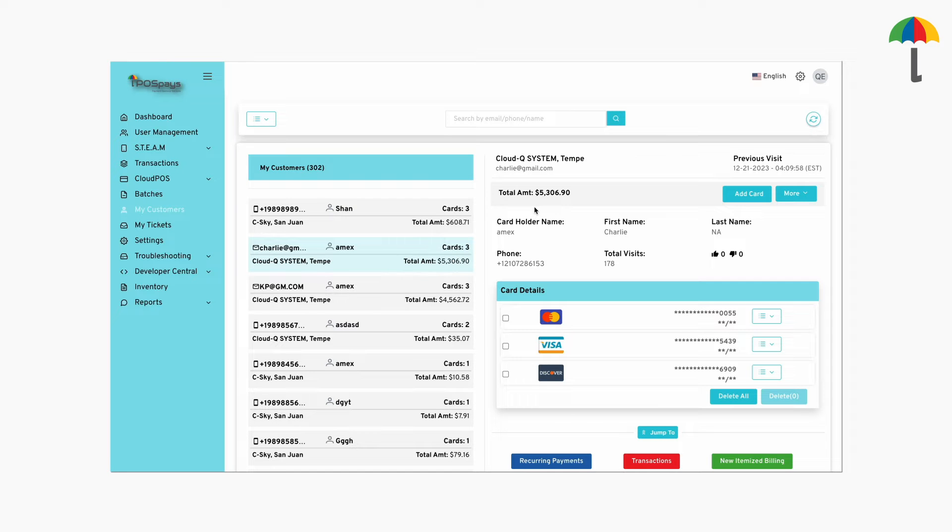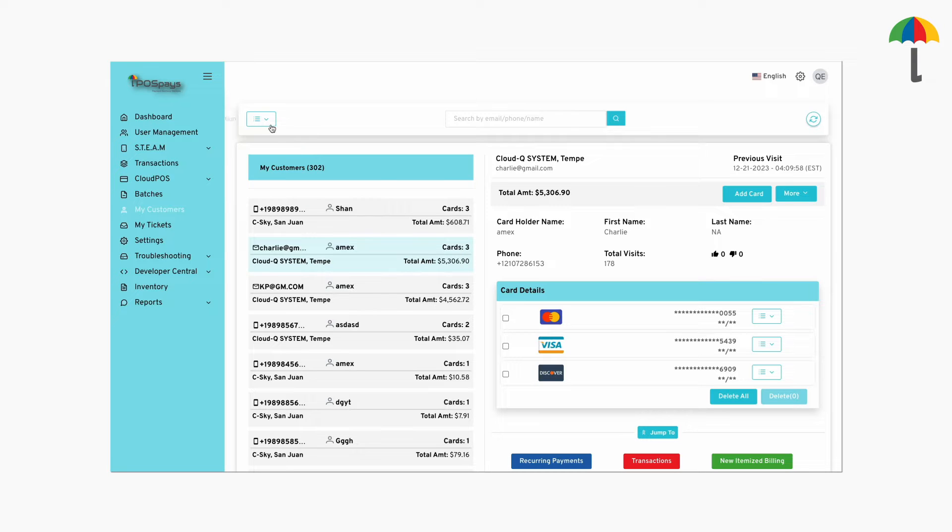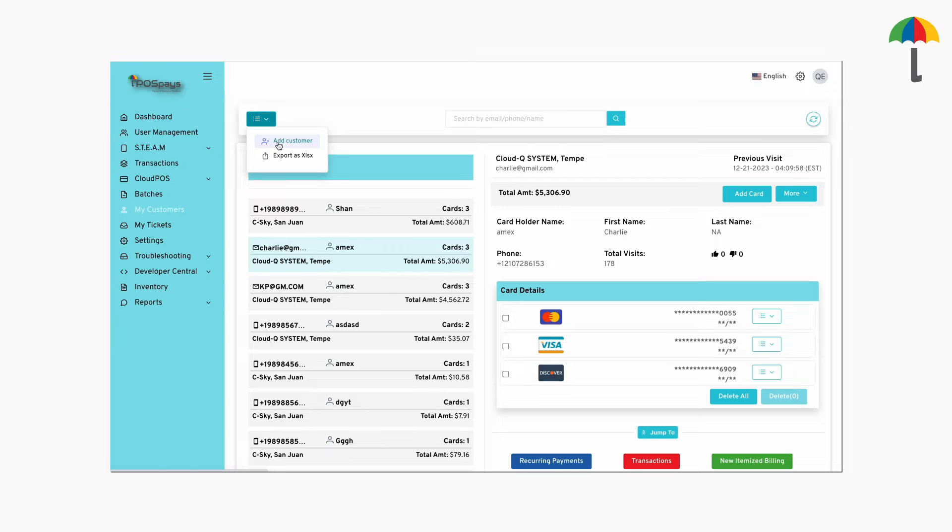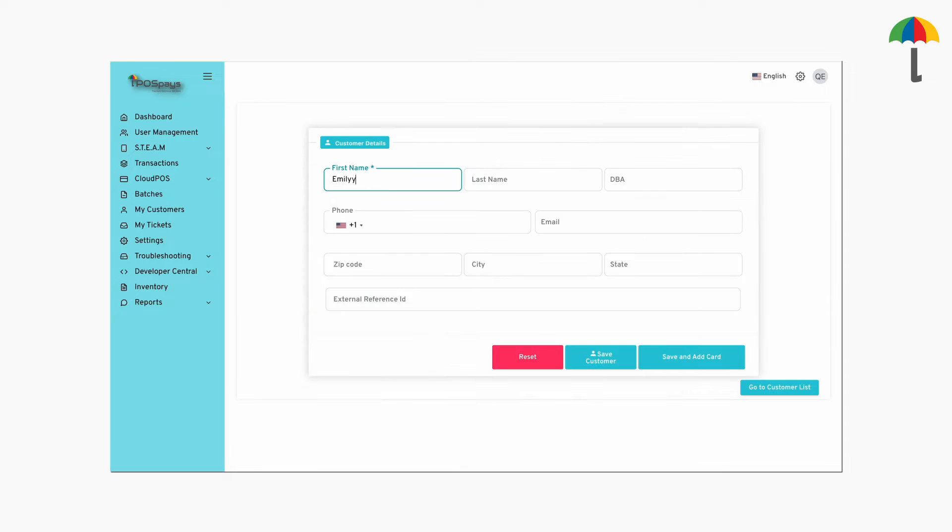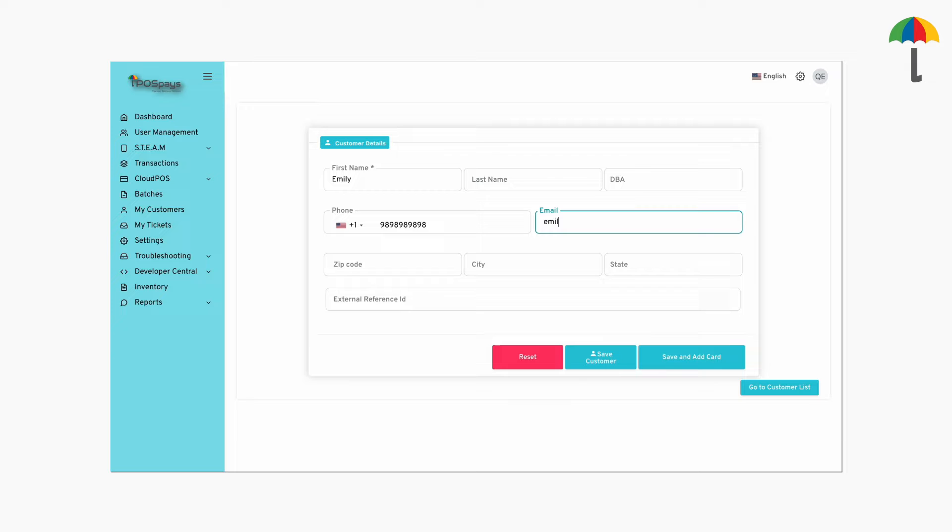Now, if you wish to create a recurring payment for a new customer, just click on the action box. Select Add Customer. Here, you can enter the customer data for which you wish to set up the recurring payment.